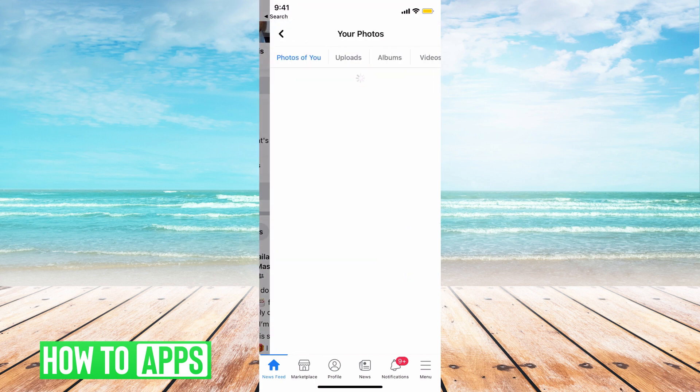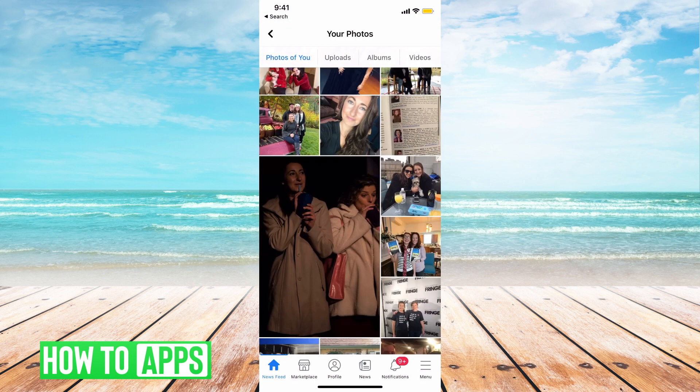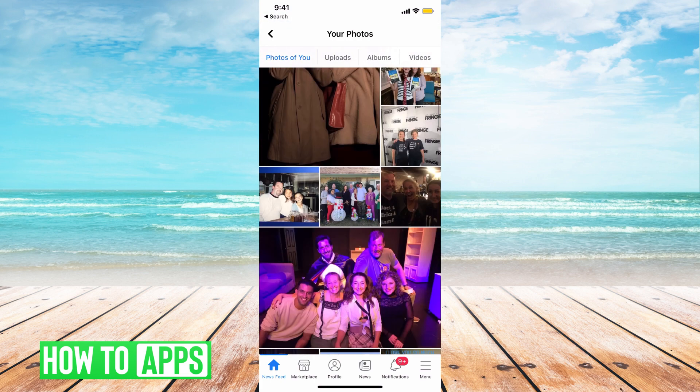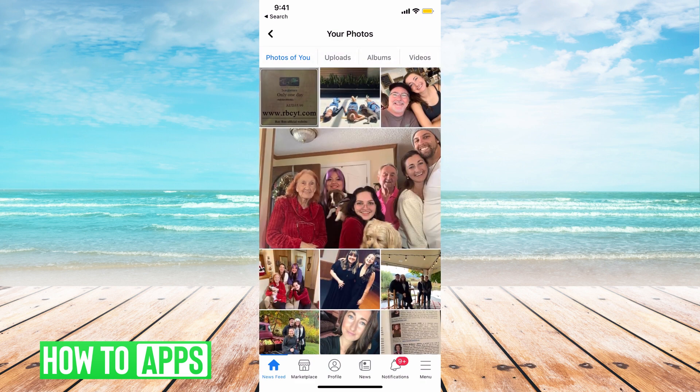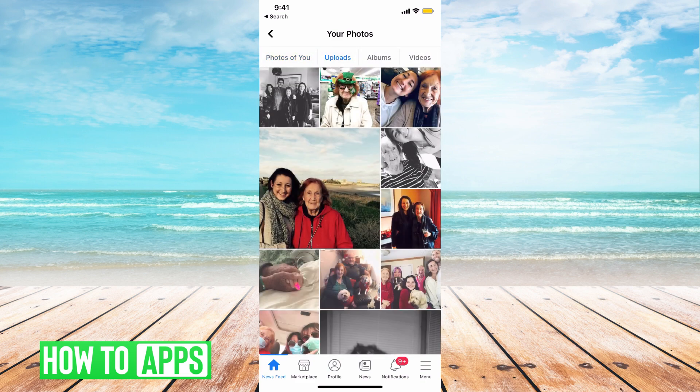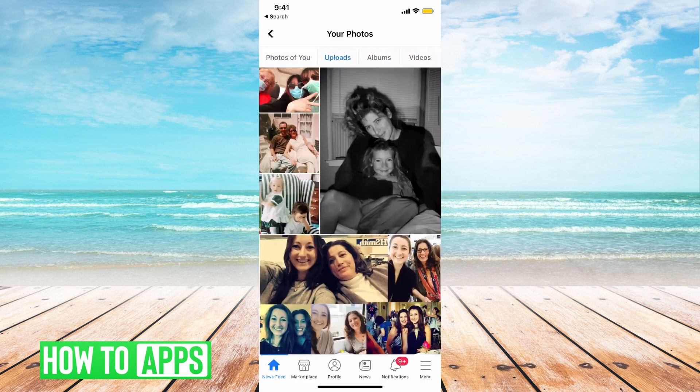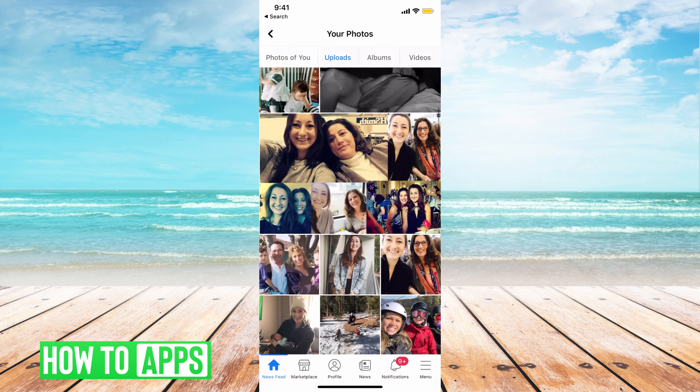Go back to photos. And as you can see, that photo is now gone. If it's a photo that I posted, I'll go to uploads. These are just all the photos that I posted.